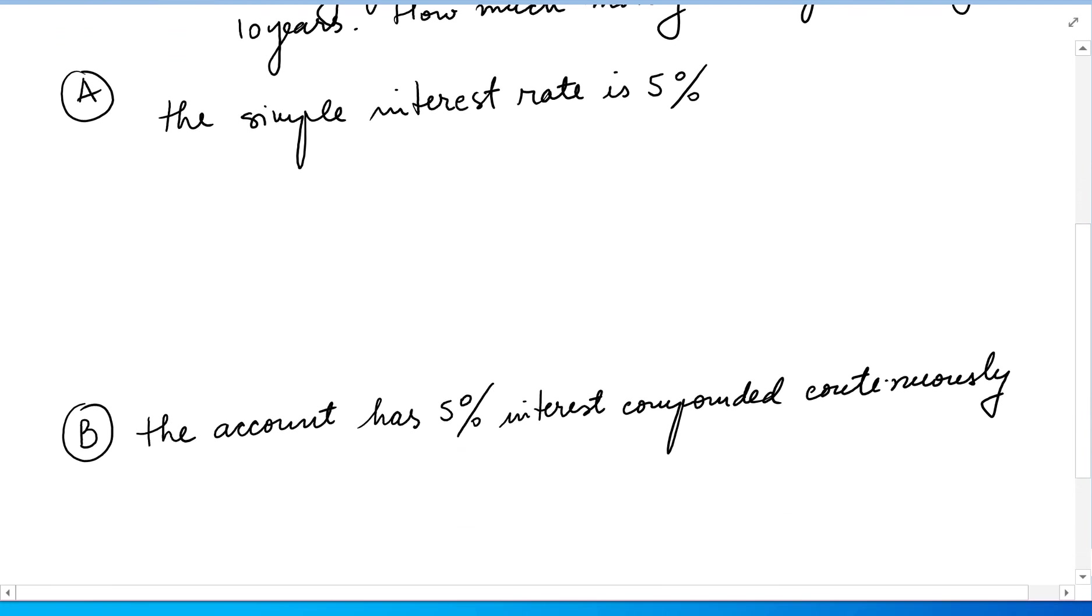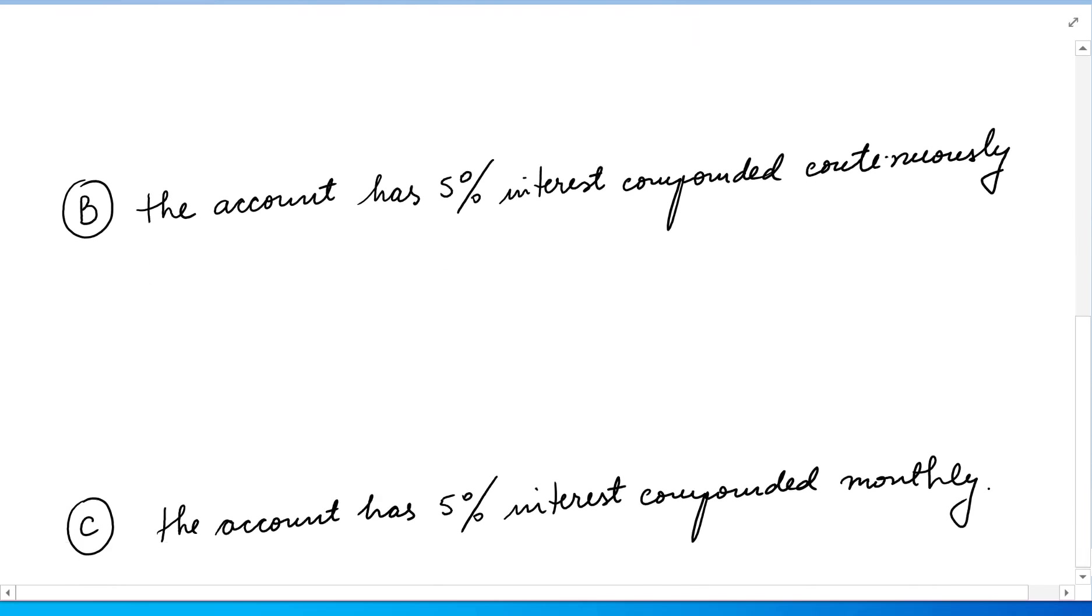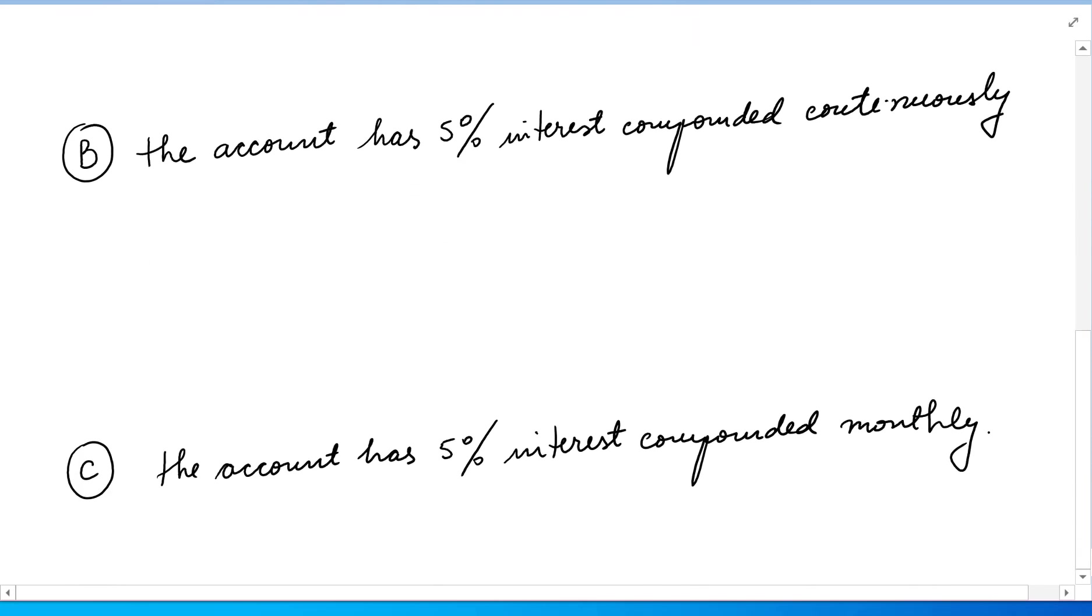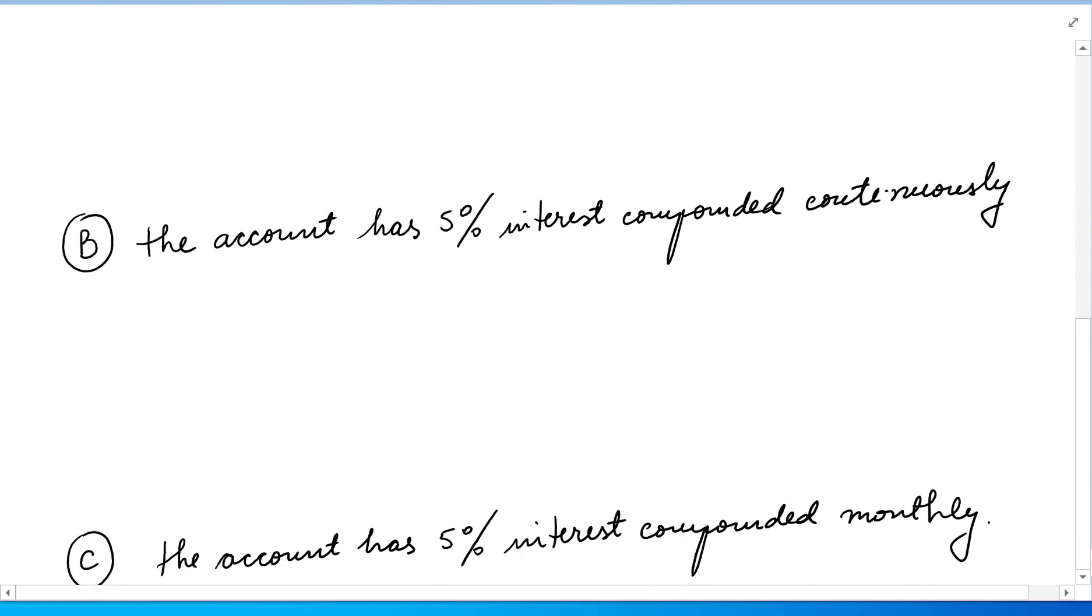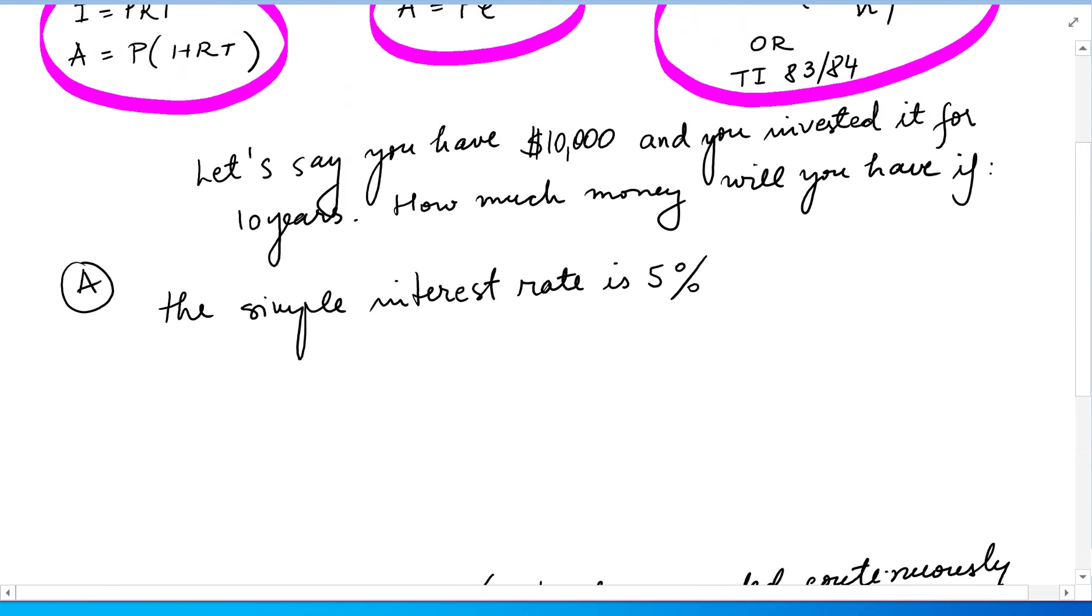The simple interest rate is 5%, and then the account is 5% interest compounded continuously, or the account is 5% interest compounded monthly. All the problems here start from the same given information.